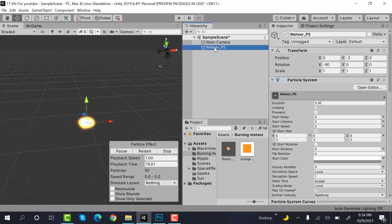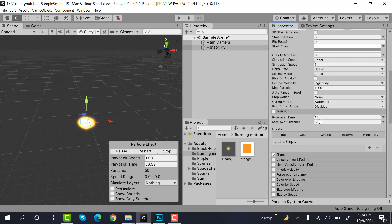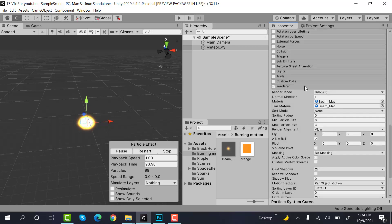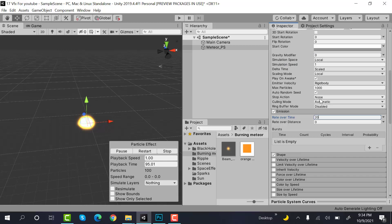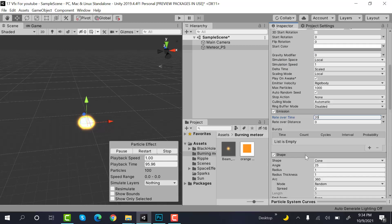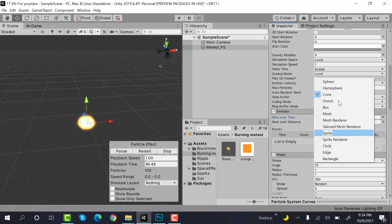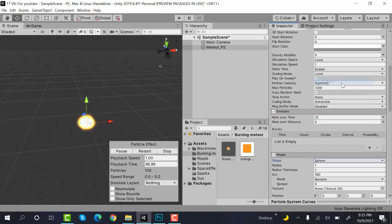And now what you have to do is set the emission to 30, or maybe 20. After that, check the shape to sphere.